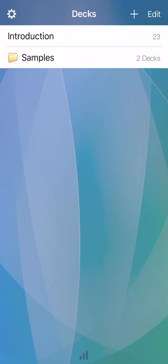Creating and studying your first deck. The initial screen shows the decks you have installed. The pre-installed introduction deck gives a quick overview of how to use the app. In the samples folder are two decks that highlight some of the various features of the app.